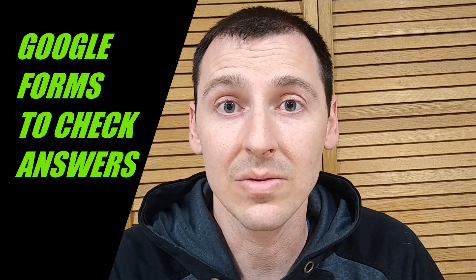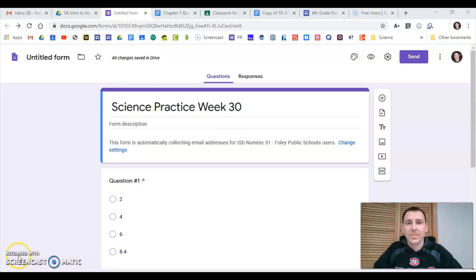Google Forms is a little bit tricky, but once you get used to it, it works out great. I'm going to show you how to use Google Forms to auto-correct like a math assignment or something like that.